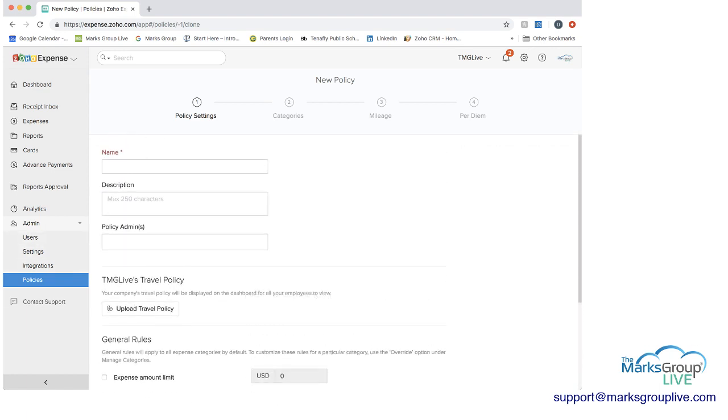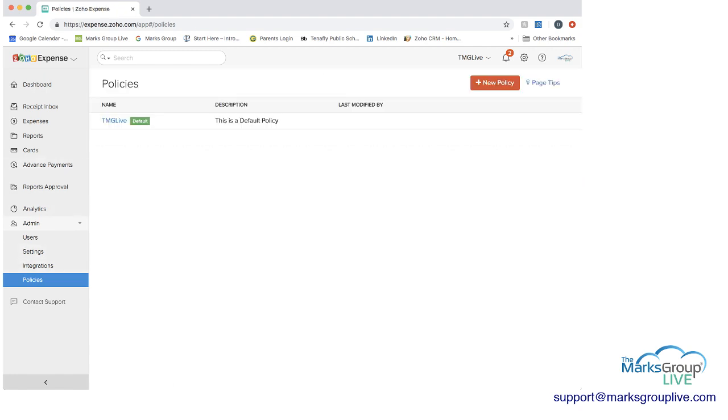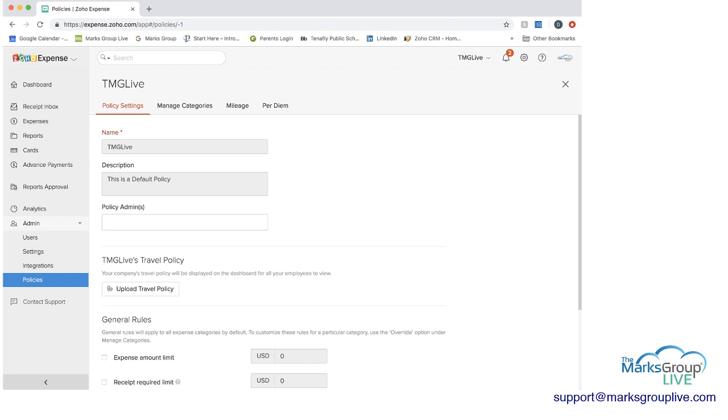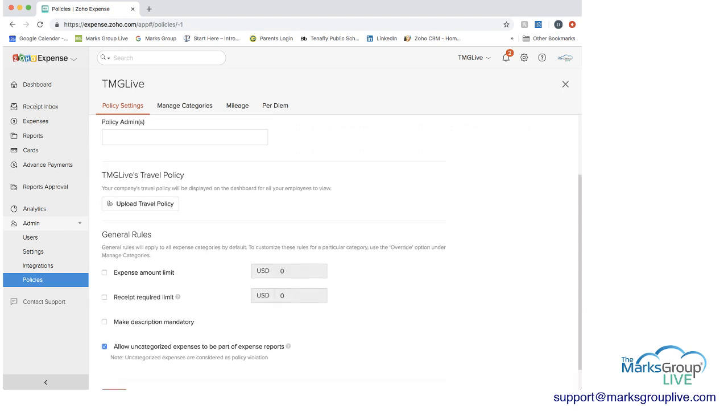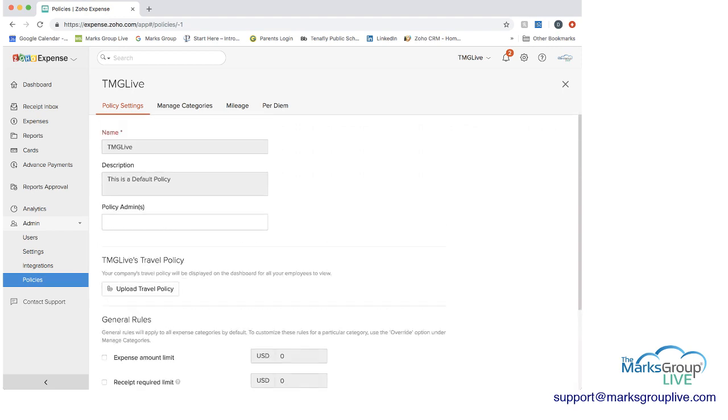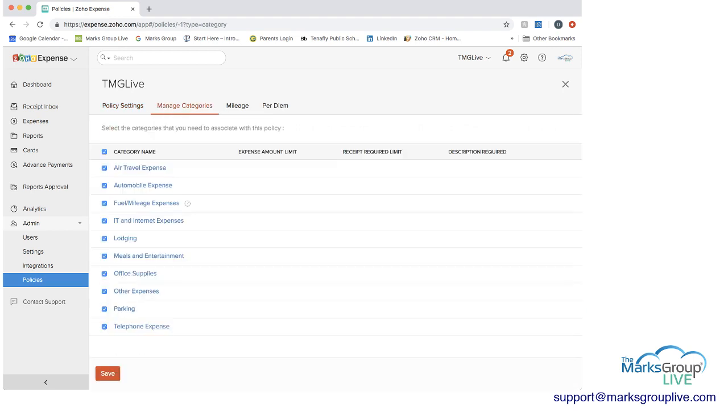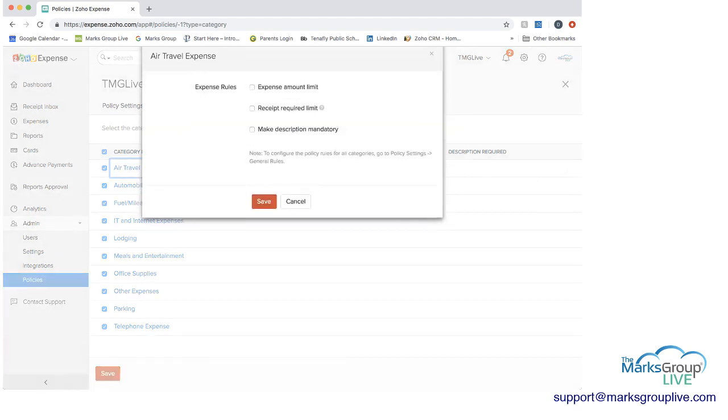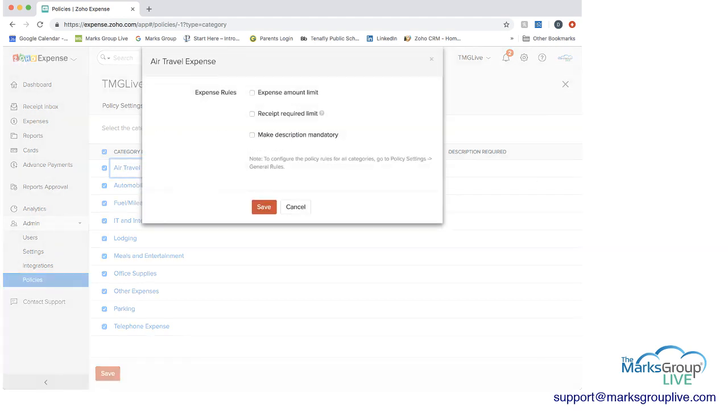And that would be particularly receipts that are auto scanned. So let's go back to the policies so we can go into the existing policy we have and then I'll show you. So you have the policy settings which is the editing that I was just showing you. Then manage categories. Maybe you want to have categories of the type of expenses there are and then you can set some policies directly on there. You can set an expense limit amount. If you click that you'd be able to put a dollar amount in, receipt required, making the description mandatory, etc.